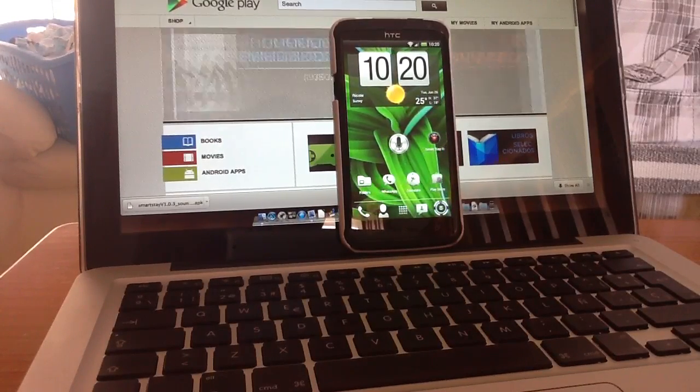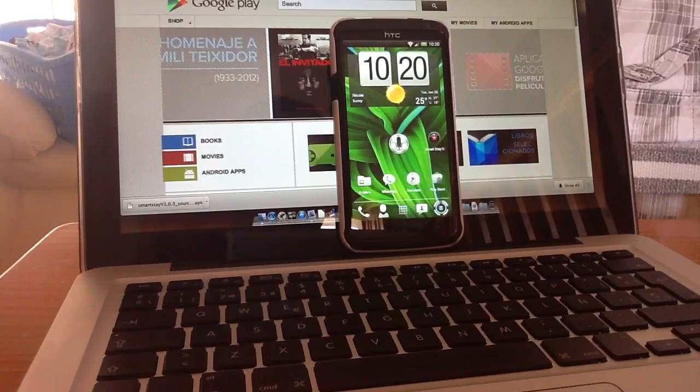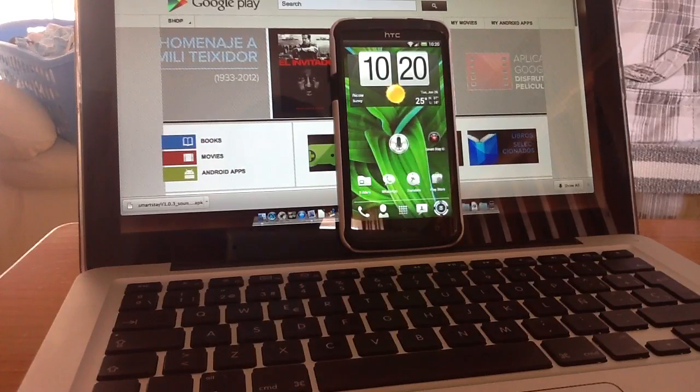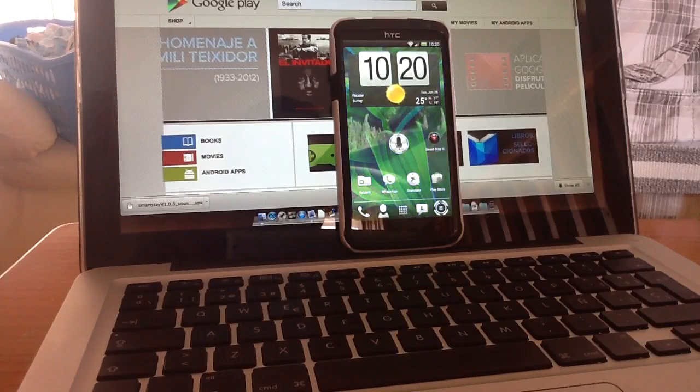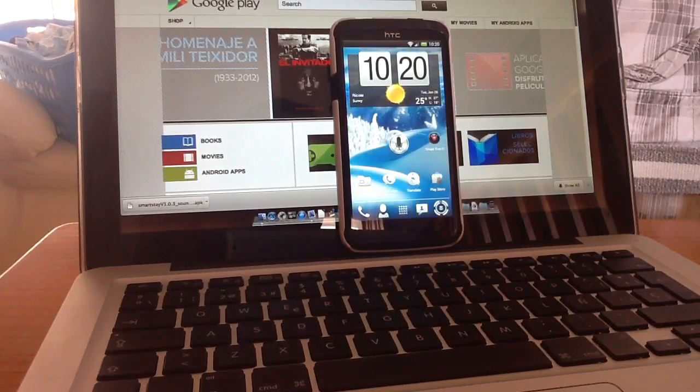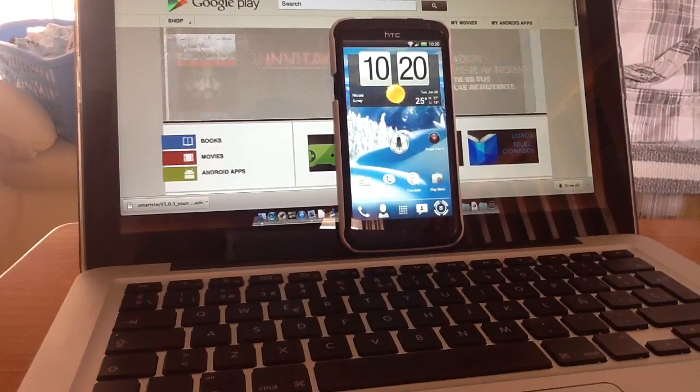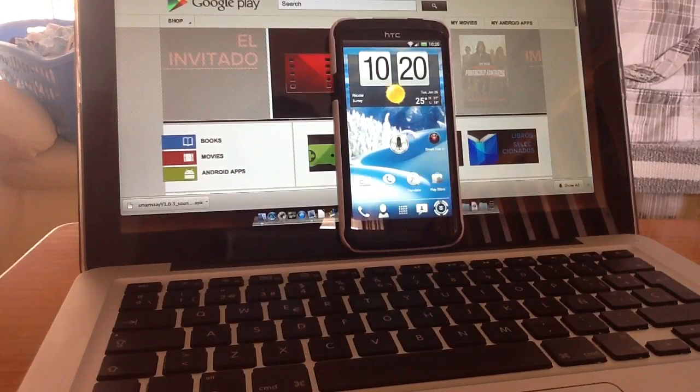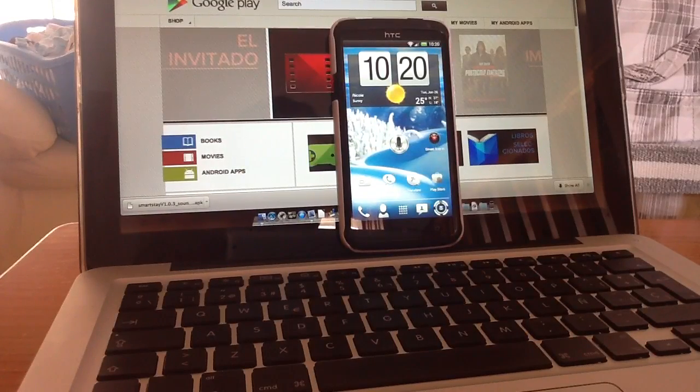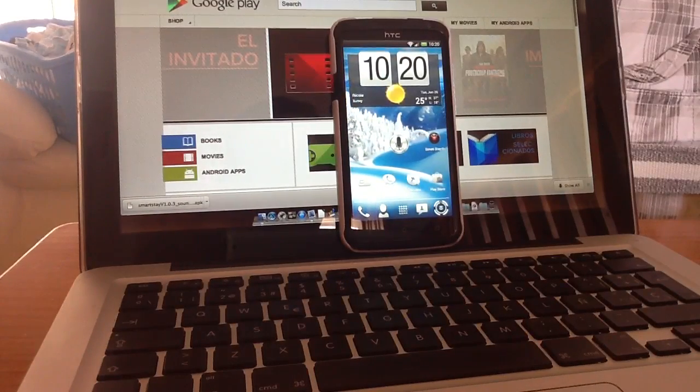At the moment this feature for all phones, apart from the Galaxy S3 where it comes as standard, is in beta testing. If you'd like this beta test of SmartStay, I'll leave the links below so you can download it and try it.